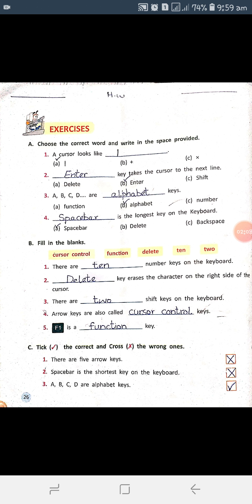The fourth question: which is the longest key on the keyboard? Option A is Space Bar, Option B is Delete, Option C is Backspace. The correct answer is Space Bar. Write it in the blank space and also tick it. Next is Activity B — Fill in the Blanks — using the given word bank.